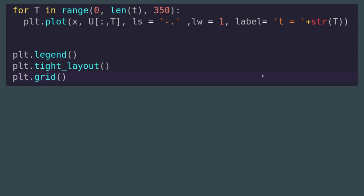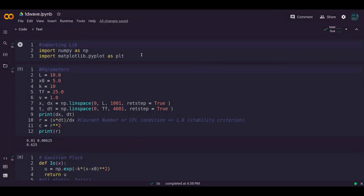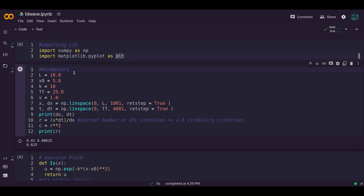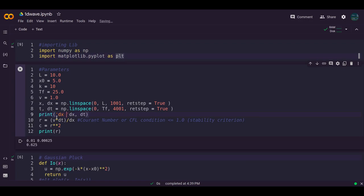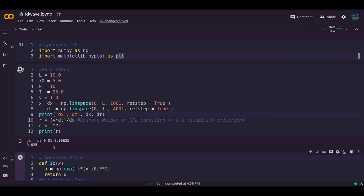Now we run the code. First import the libraries, then run the parameter block. The output shows dx = 0.01 and dt is computed similarly. You can change these values as needed.